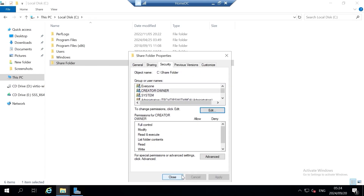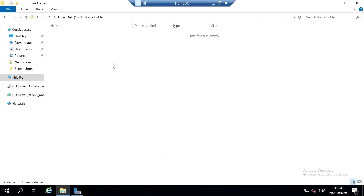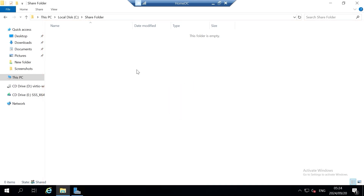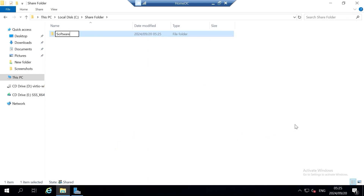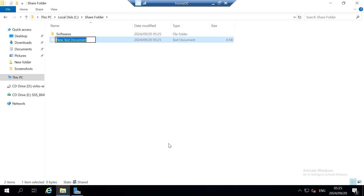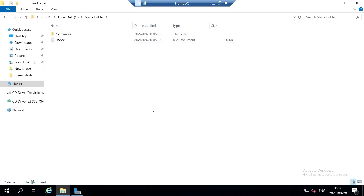Now let's add content inside our share folder. Close the Properties window and open your share folder. Right-click on any white space within the share folder directory, select New, then select Folder — I'm going to name this folder 'Softwares'. Then let's create a text document and give it a name — I'm going to name mine 'Index'.